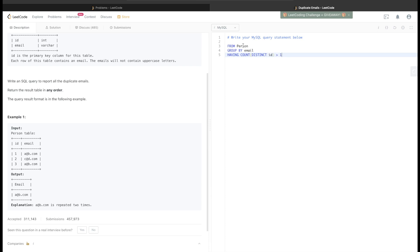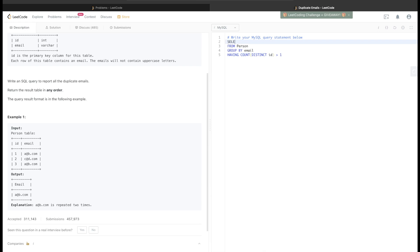Okay, so now what do these three lines of code do? From this table it groups by email and then only keeps those rows or those emails who are occurring more than once. And then finally what do we need to output? The email. So we just SELECT email. This is how this question can be answered.